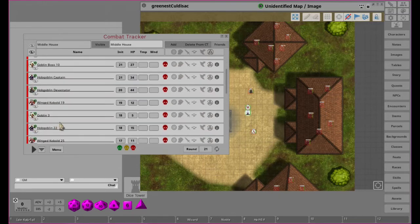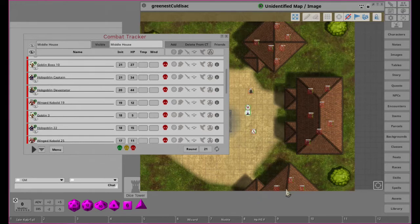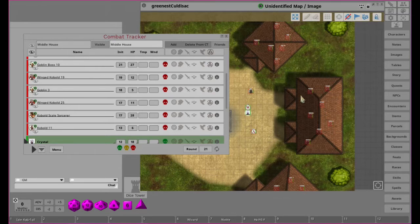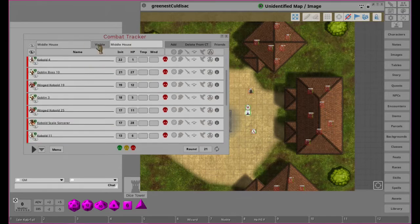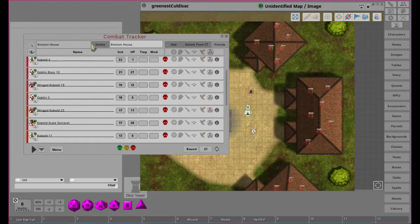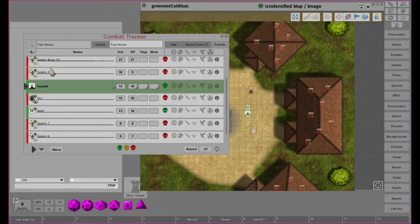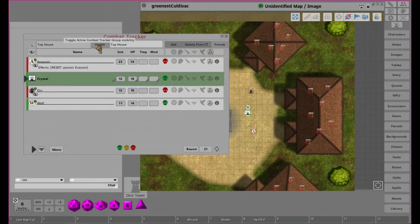This is really nice that you can set up your entire thing with all the different mobs on a single map and simply go in and say, if they're making a lot of noise out here, maybe they'll stir these guys up and they'll come out. You can simply add them to the combat tracker. We can turn them off the combat tracker - the bottom house and the top house.